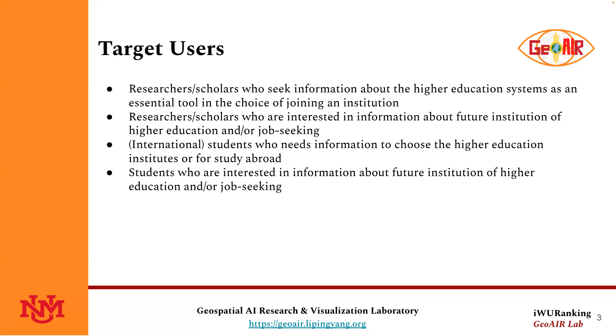Researchers or scholars who are interested in information about future institutions of higher education and job seeking.